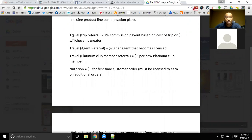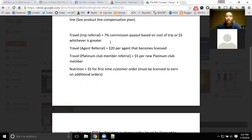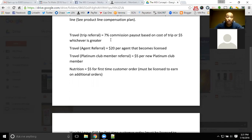Starting with travel: if someone is booking a trip, you can get paid off of referring that trip. You will get a 7% percentage payout of the commission earned, or $5 — whichever is greater. So if they're booking a couple of nights at a hotel, say $60–$70 for the stay, the commission might be around $10, and you'd get 7% of that. But if you start booking larger trips like cruises, vacation packages, or family vacations, those commissions get much higher. You will earn at least $5 for every trip you refer.